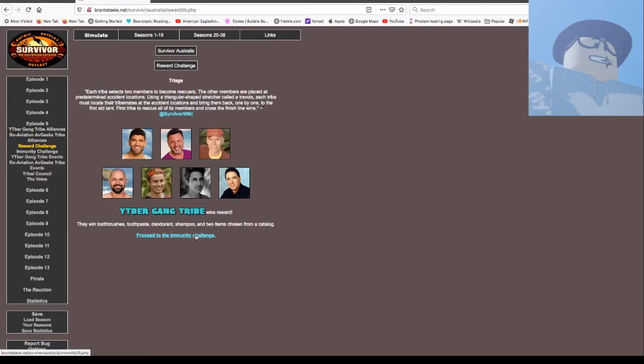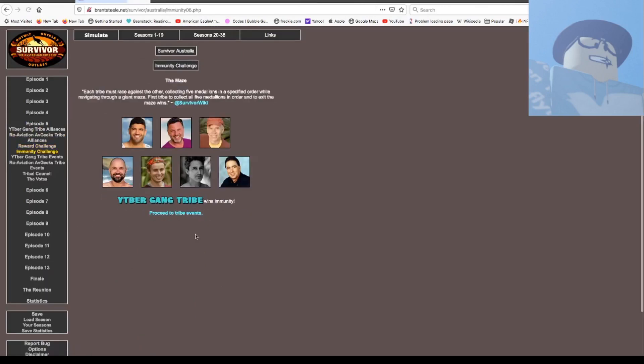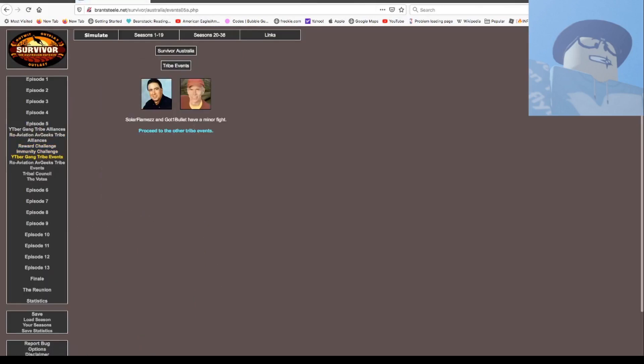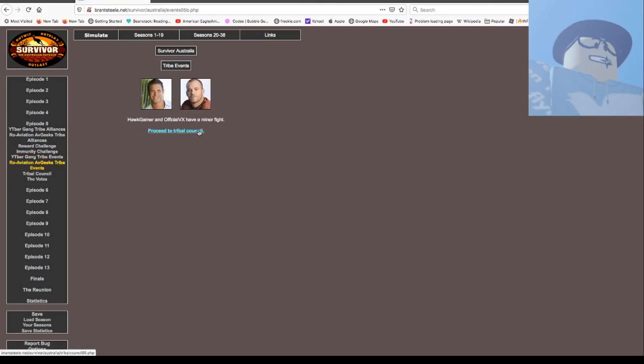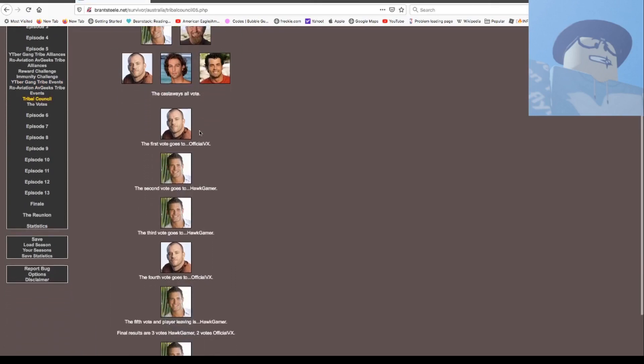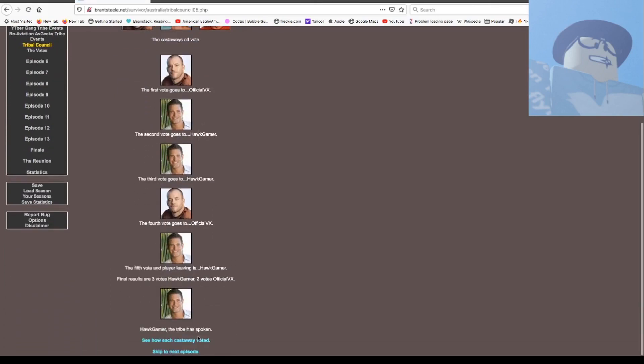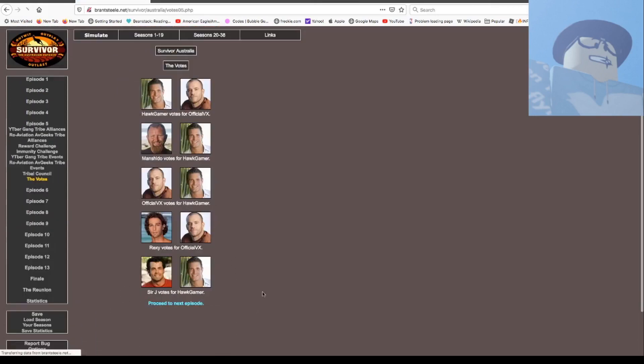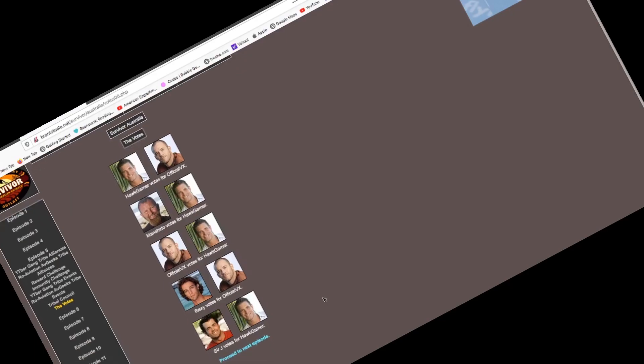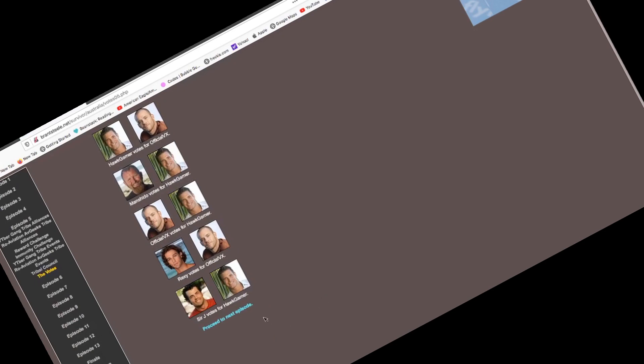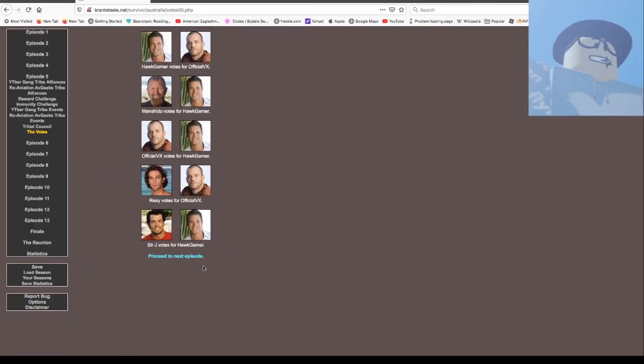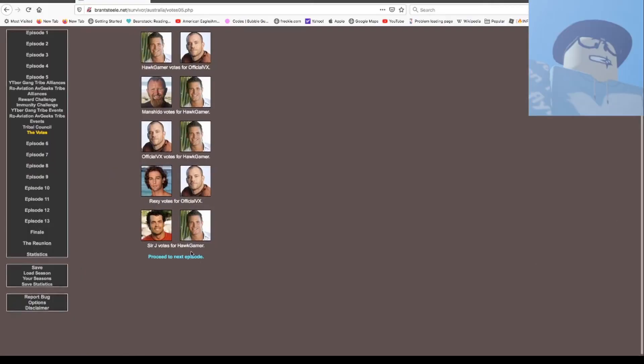We won toothbrushes, toothpaste, etc., and we won immunity. Sower and Galvin Bolt had a minor fight while Hawk and Official VX had a minor fight as well. VX, Hawk, Hawk, VX. Hawk is out and he's my editor, so if he edits this video, oh, I don't know.